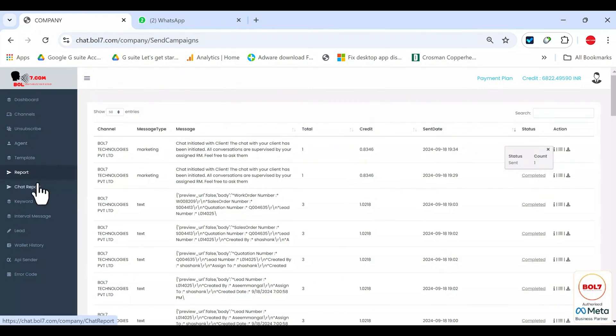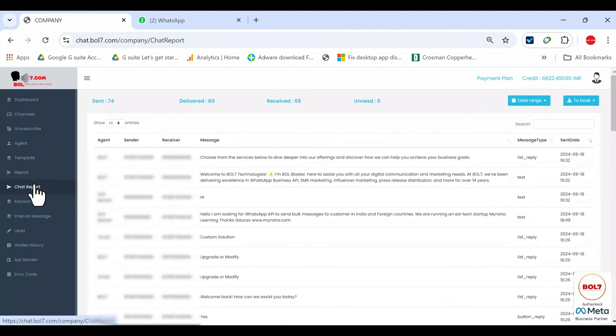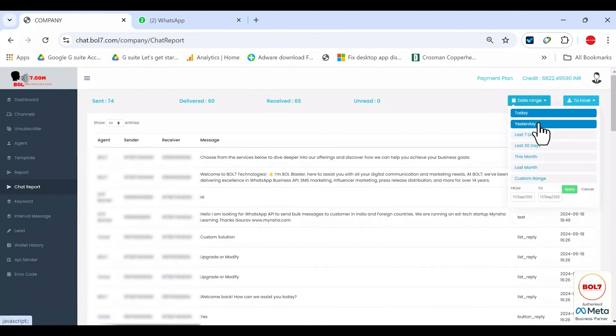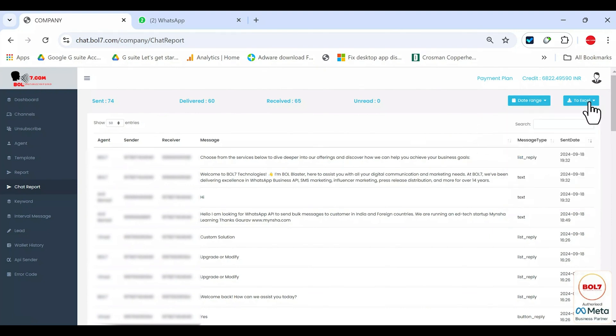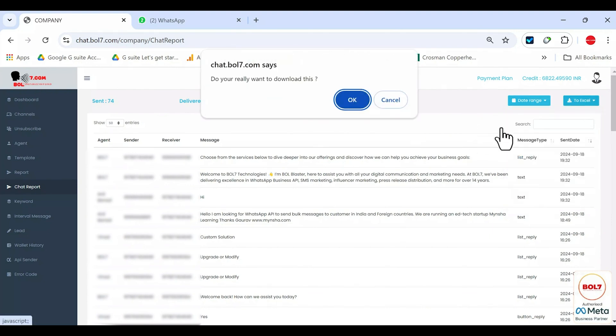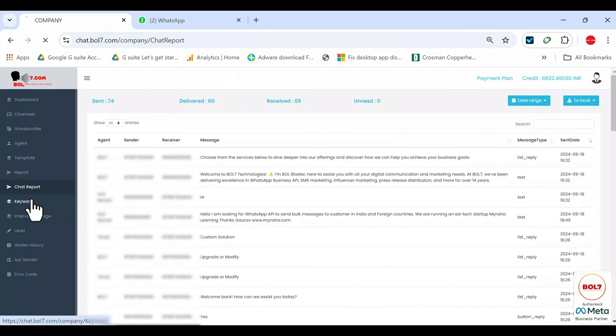Chat report. Next, in the chat report, whatever campaign you have run, any conversation with a client or messages that the client sends to you, everything will show up here. You can also filter these by date range. Yesterday, last seven days or a custom date range. You can download the report in Excel from here as well.